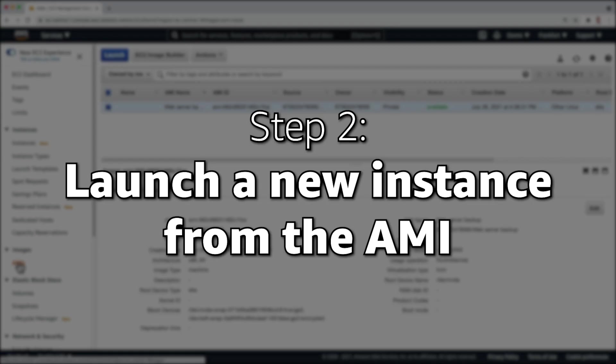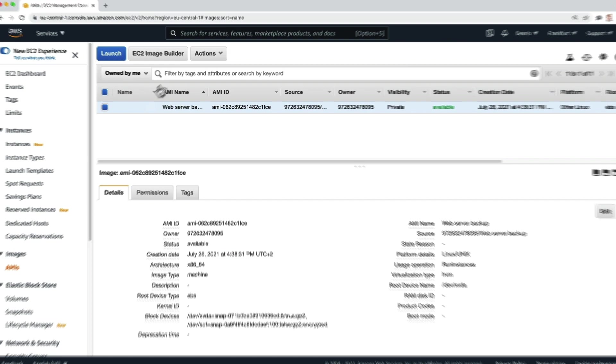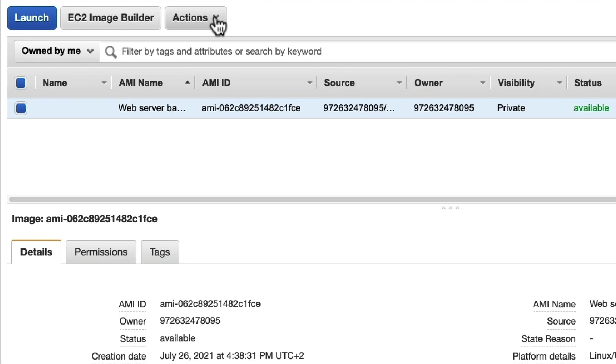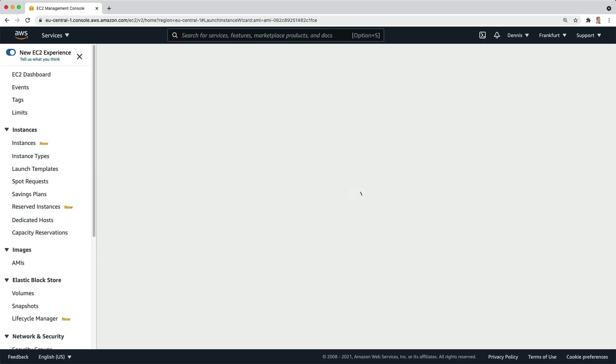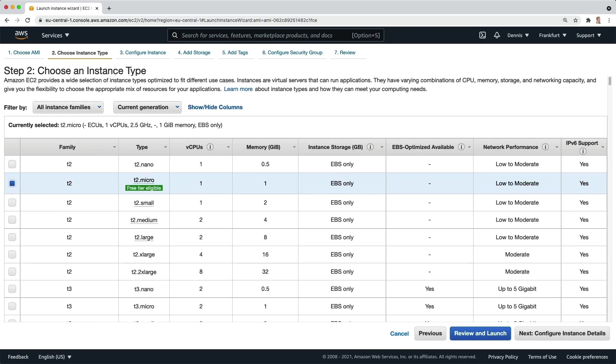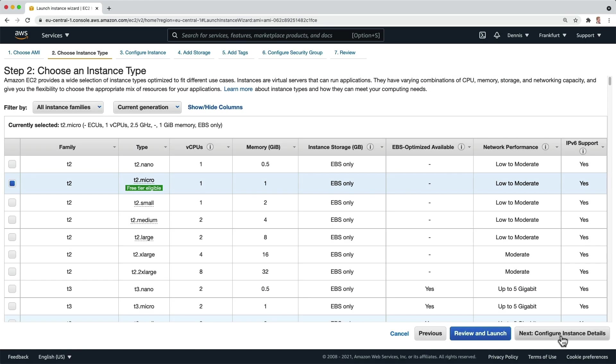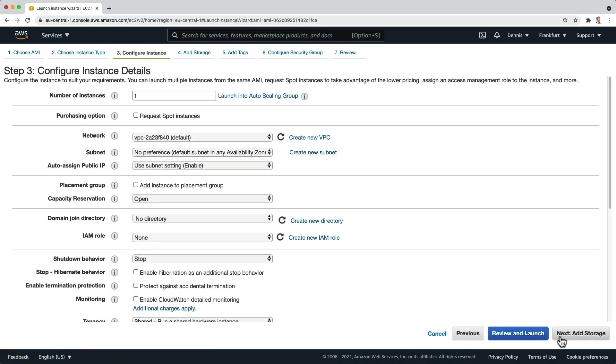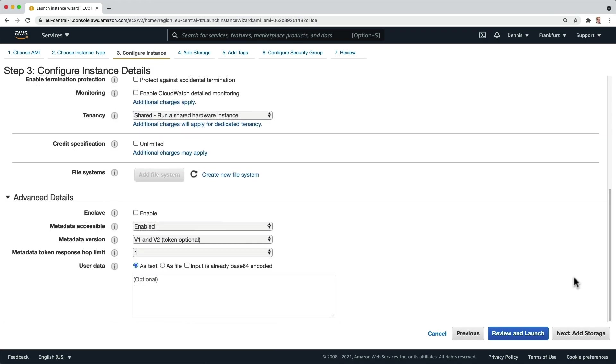Launch a new instance from the AMI. With our new AMI selected, we can now click on actions, launch. This will guide us through the launch wizard, where we select an instance type, configure the details. I'll leave everything as it is and go to the storage page.